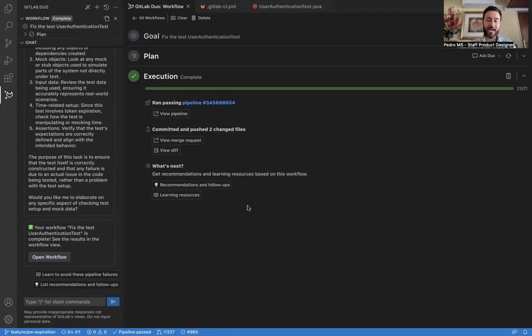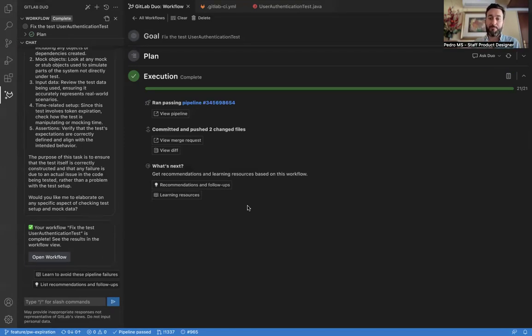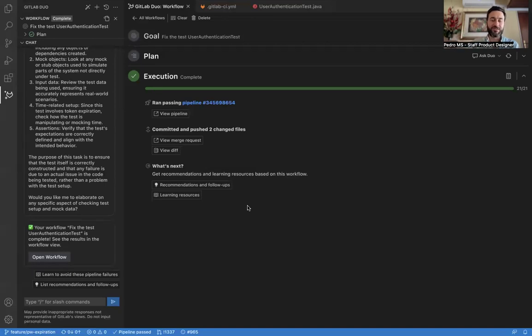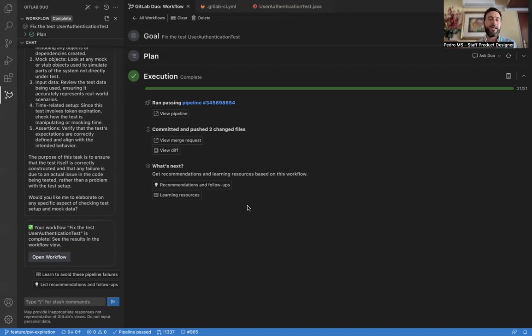Now we have this what's next section for recommendations and learning resources based on this workflow, so that we can actually have some follow-up items for us to act on and avoid things like this in the future.